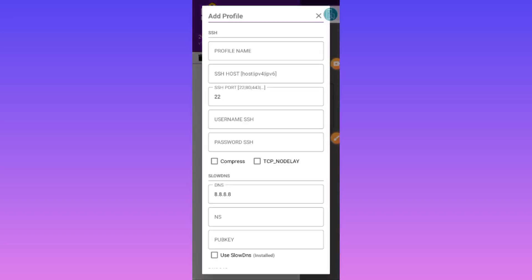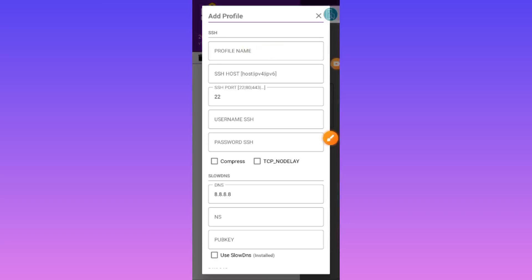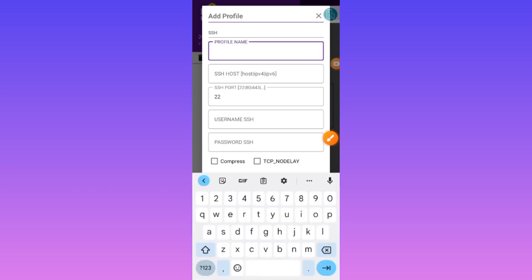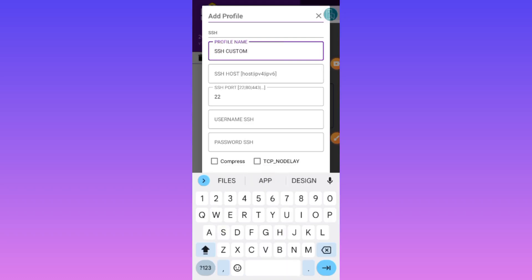We are going to enter the account details. Here, in the case of the name, we are going to put any name — you put your favorite. And then we are going to enter the remaining details as you will see.